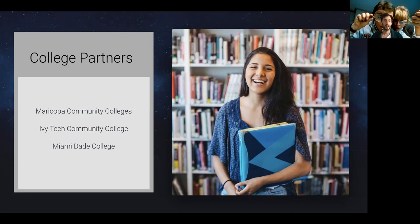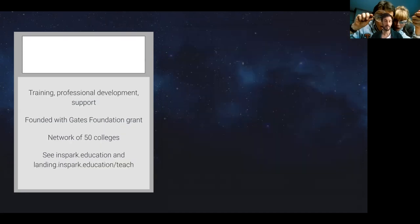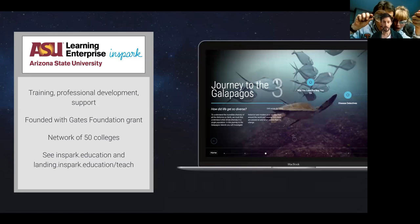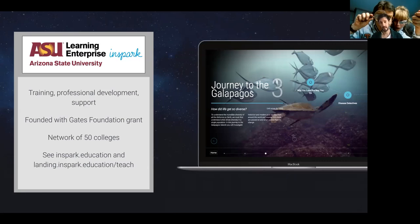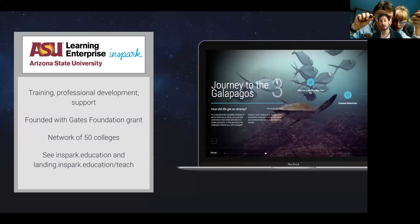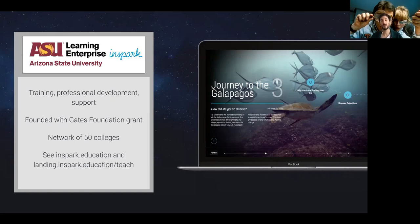There is also an entity called InSpark, and this is supporting instructors. So there is student support, there is professional development training, and there's a unit at ASU called Learning Enterprise. This is where InSpark lives, has a lot of experience with supporting instructors at scale and institutions, and was initially started as part of a Gates Foundation grant, a four and a half million dollar Gates Foundation grant. We will be leveraging some of those resources.